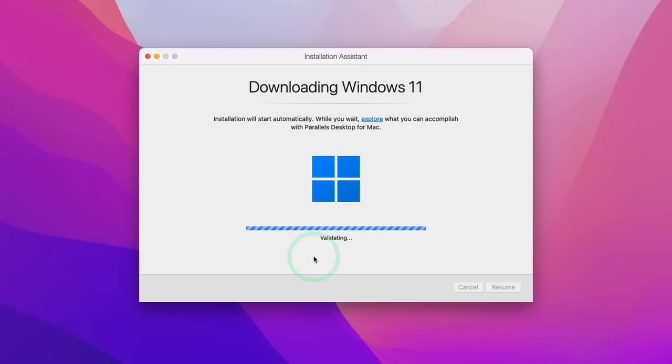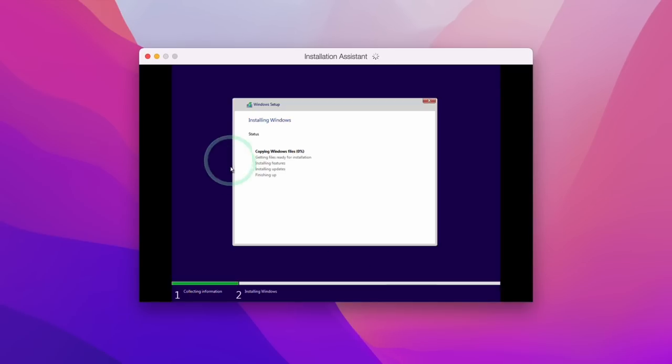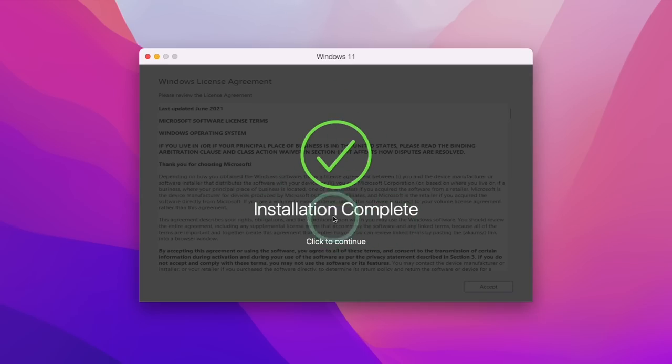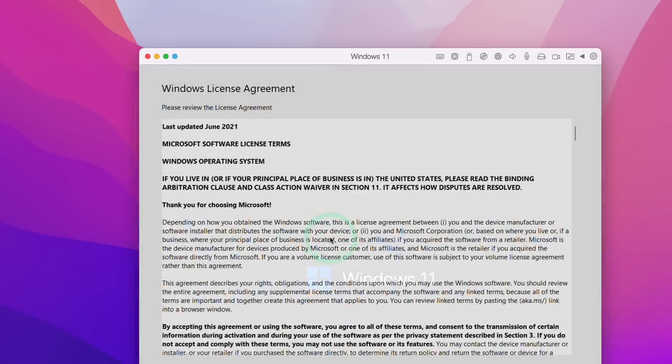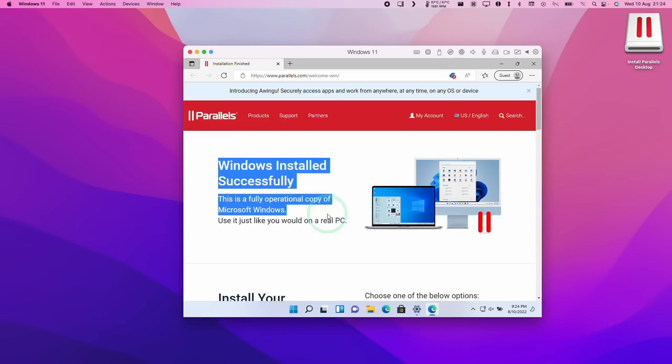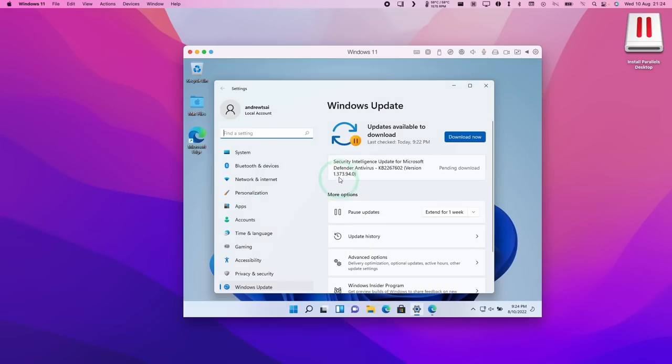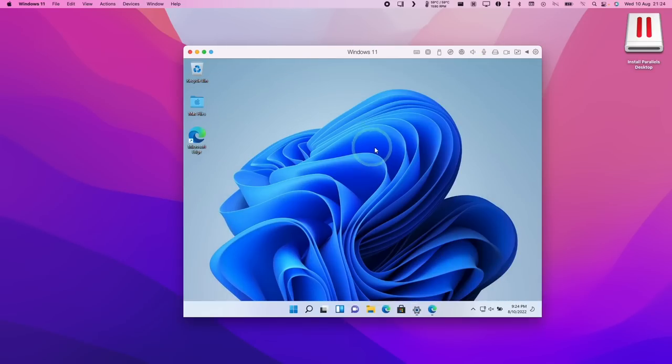Now it's saying that it's validating. And now the setup wizard is loading up. Here it's starting the standard Windows 11 setup process. So here it's saying the installation is complete. We're going to press click to continue. We're going to accept the Windows 11 license agreement. So now it's saying that Windows has installed successfully. We can go ahead and minimize this. And we can already see that the settings menu is asking us to download an update. So what I do suggest that you do is download any necessary updates.